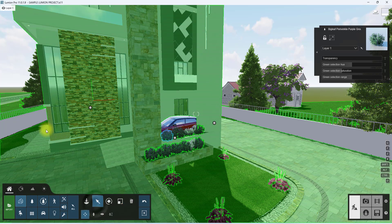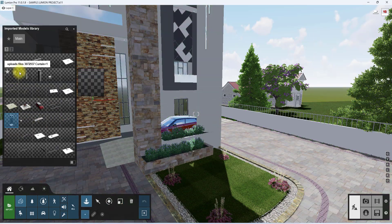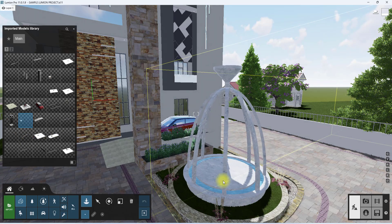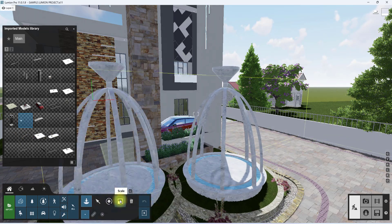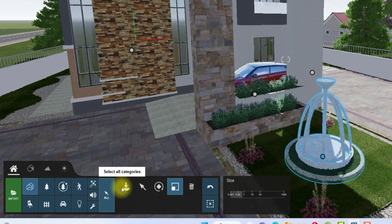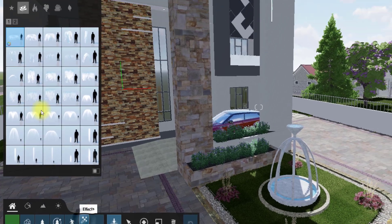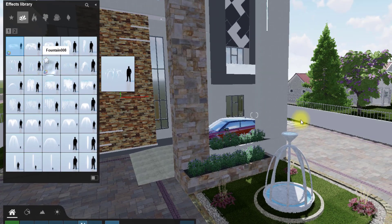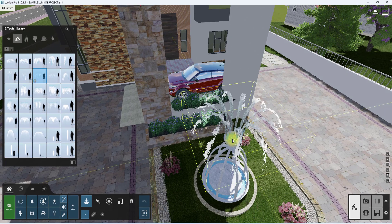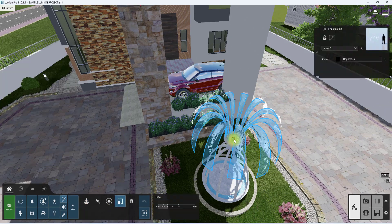Now I'm going to load in a fountain. I have a default fountain I modeled in Revit, so I'll be using that for this video. I'll place it and edit the size to reduce it. I'm also going to add some fountain effects under the effects tab and reduce the size of the fountain effect to fit properly.